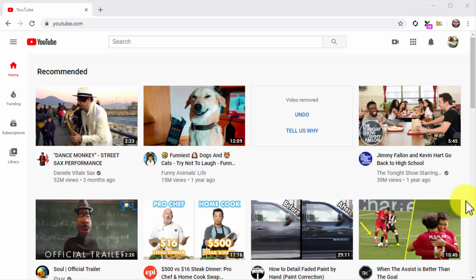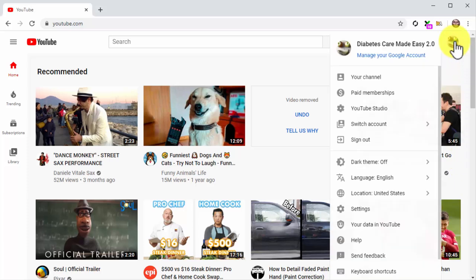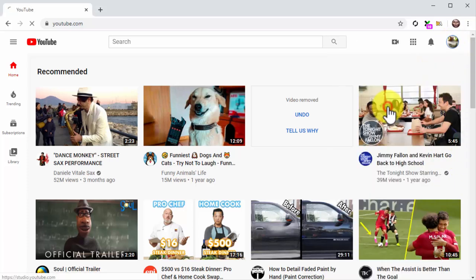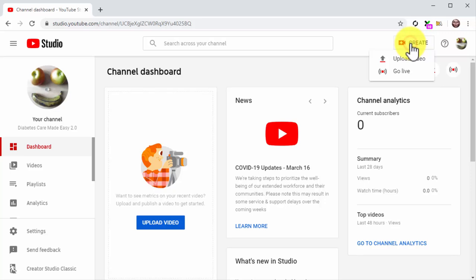By this point you should have a video ready to publish, so go to the YouTube homepage while logged into your channel and click on the profile menu button. Next, click on the YouTube Studio option in the menu.